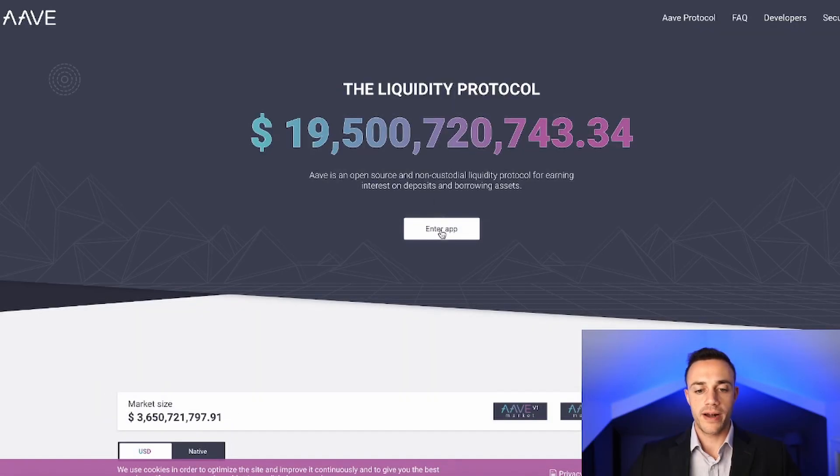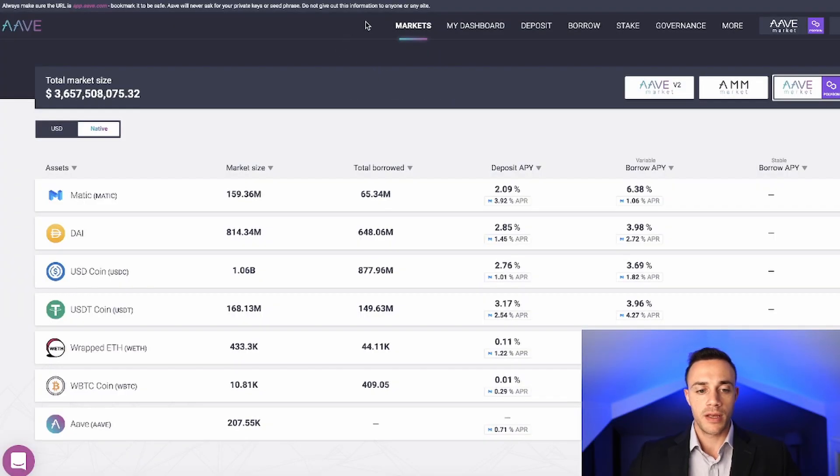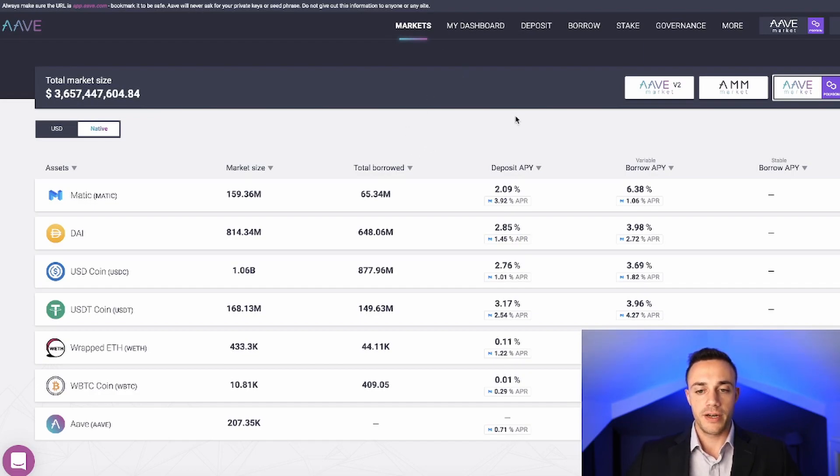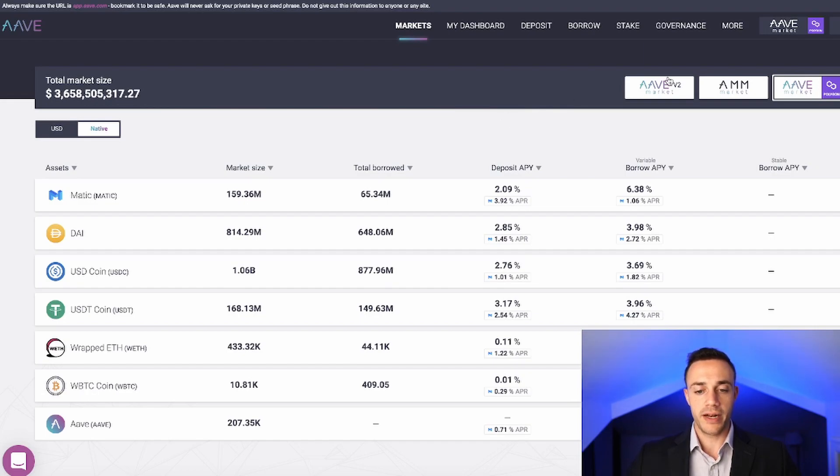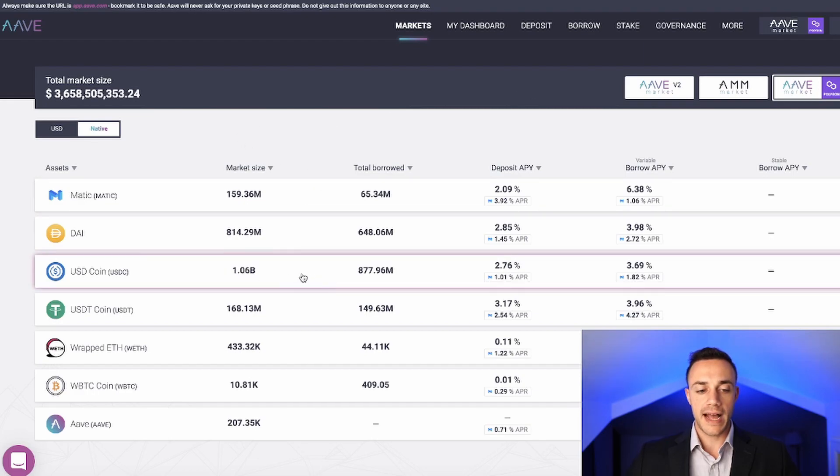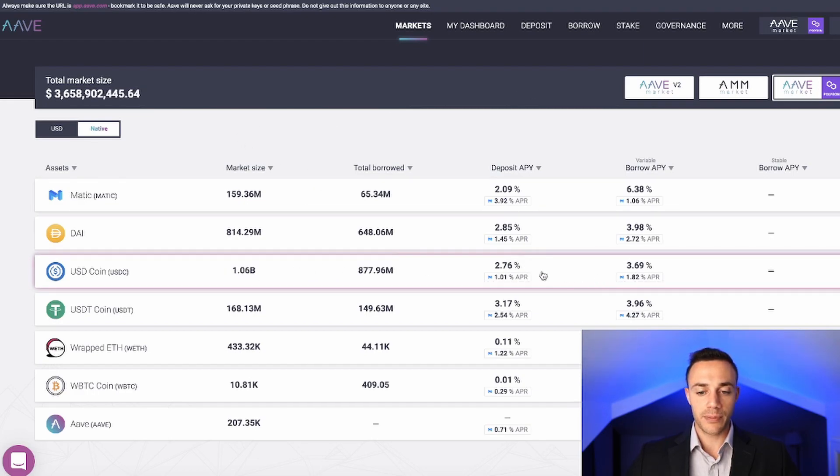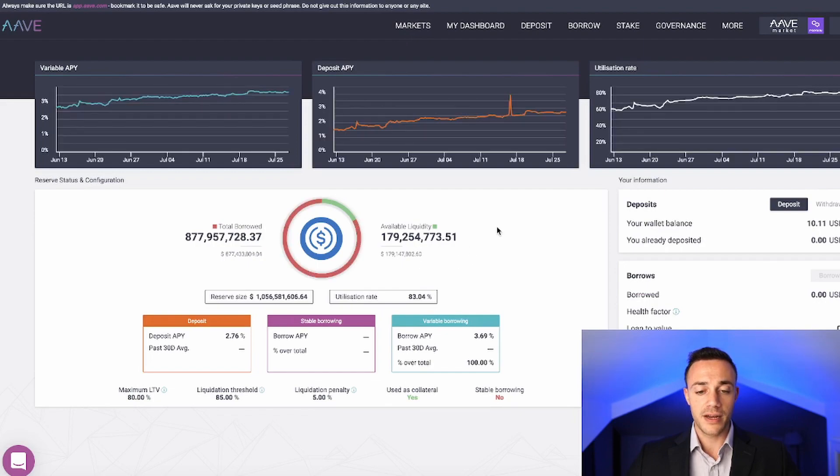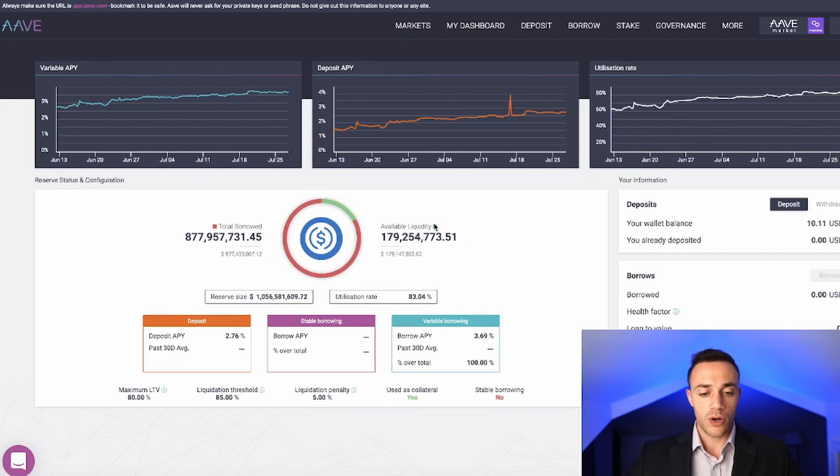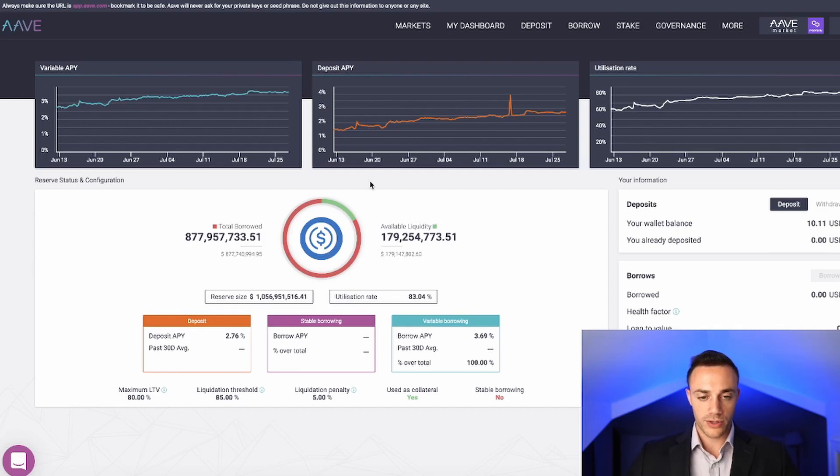Now moving on, we're going to go ahead and enter the application. This is the main screen of Aave right here. Don't get too confused, this is not too complicated. For this example, I'll be showing you how to first lend out stablecoin. We're going to use USDC as the example. Like we discussed, we can be earning 2.76% interest just by depositing our USDC in here and letting Aave lend it out for us. With USDC, it's important to understand this screen and what exactly is going on here.